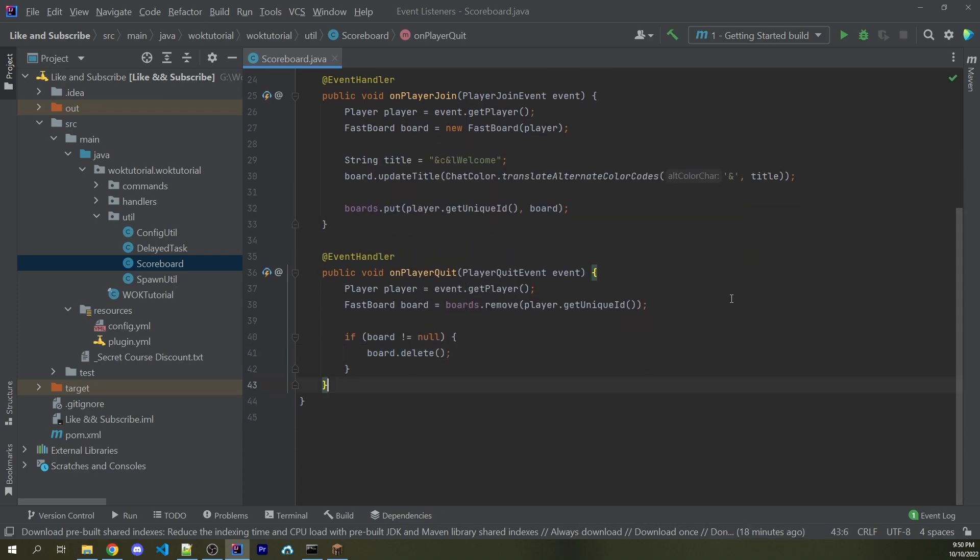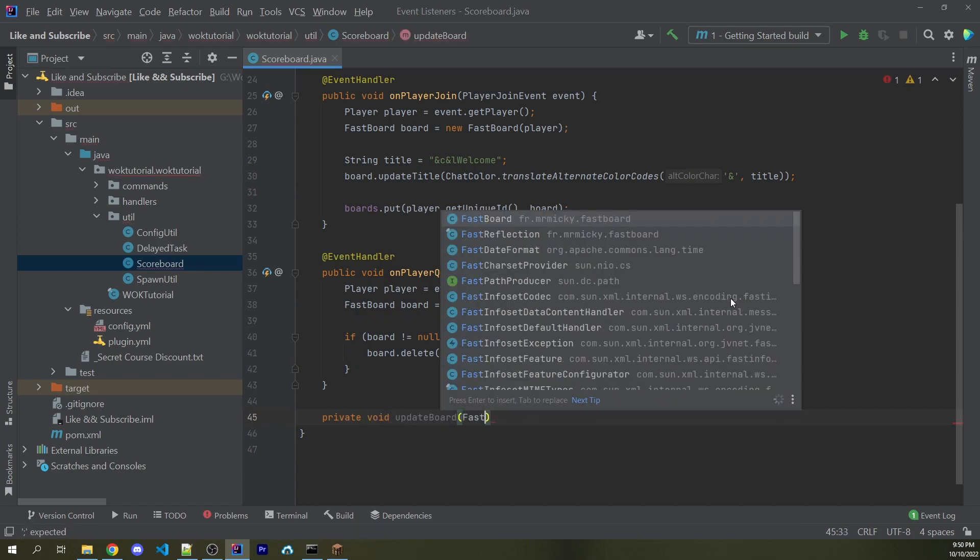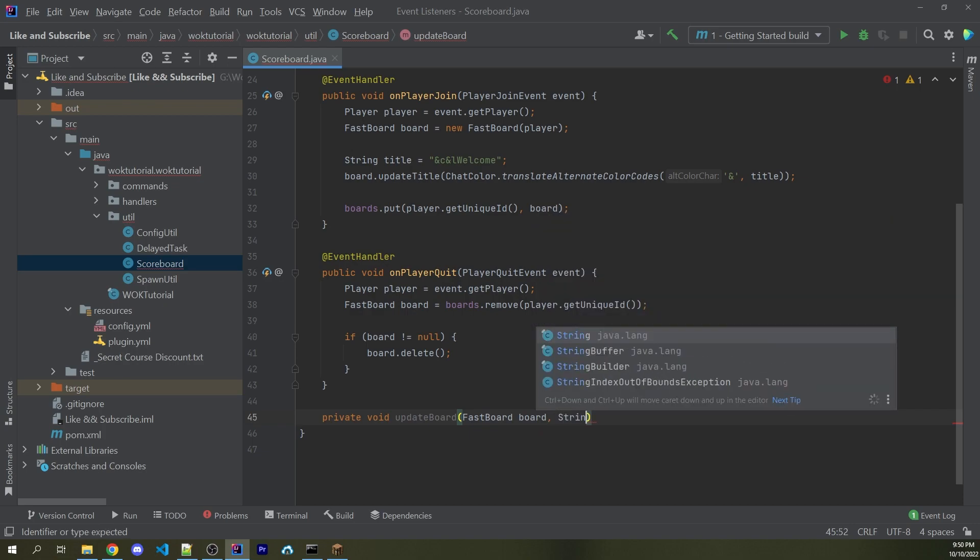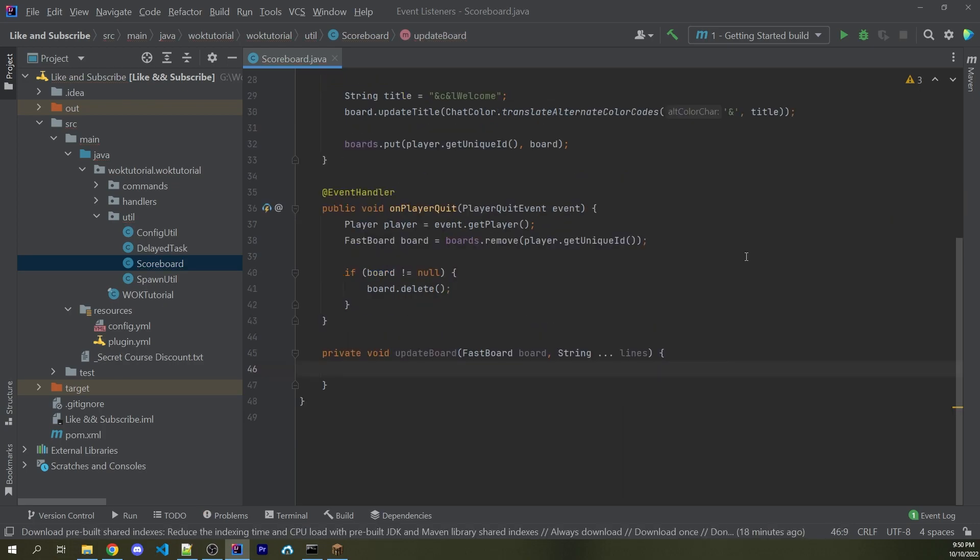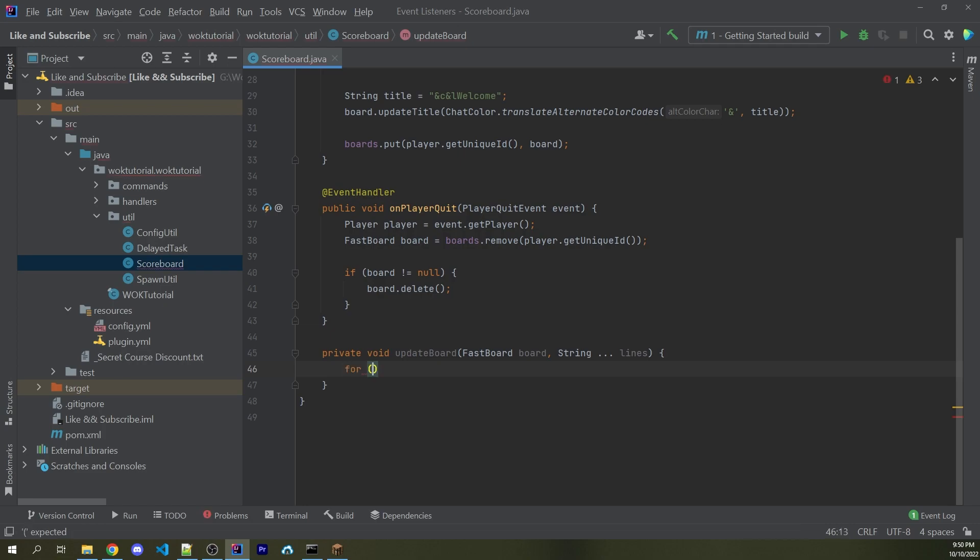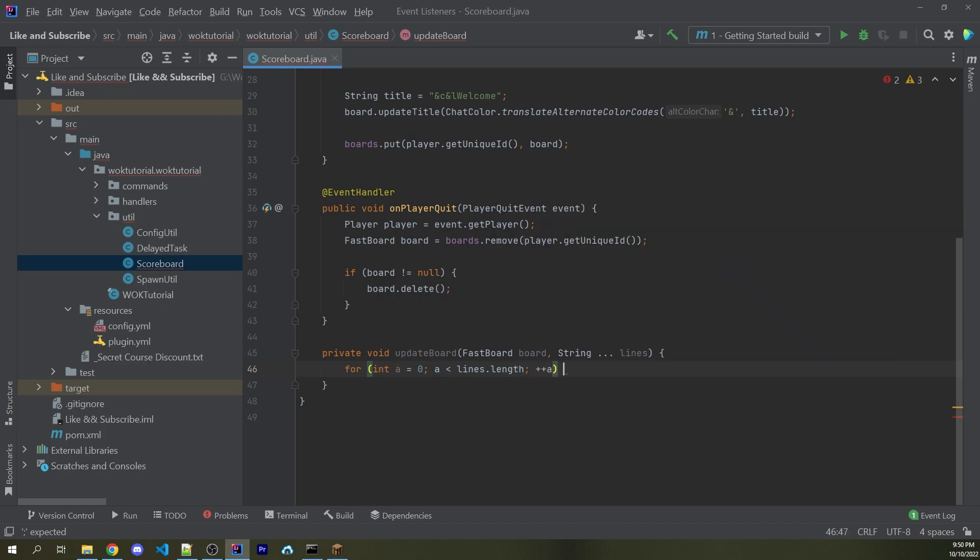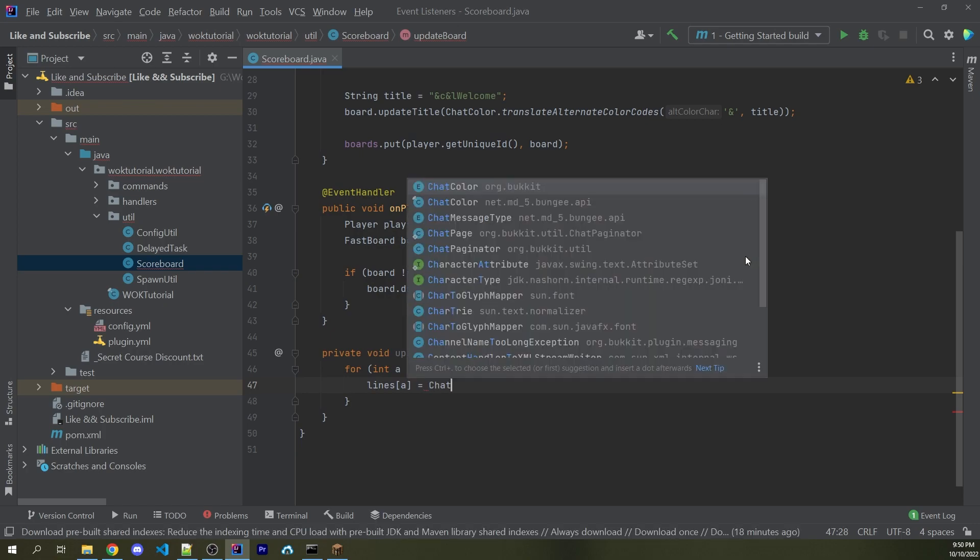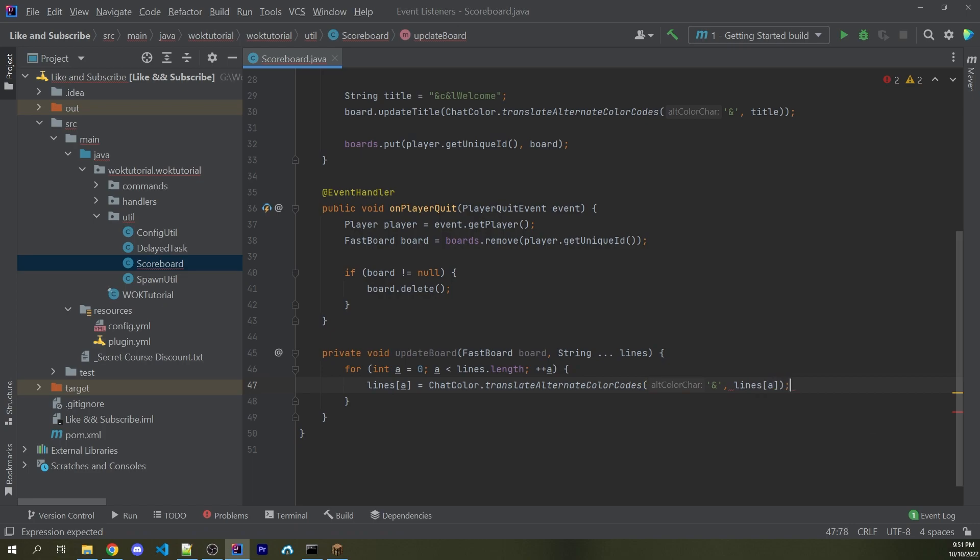Now I want to create a private method in here, we're just going to actually update everything. And we're going to use a varargs argument to pass in any number of strings. So here I can say private void updateBoard, we're going to first pass in a FastBoard instance called board, and then a varargs variable called lines for each individual line. And one thing I want to do is I first want to loop through every single individual line and translate the color code to make sure our ampersand symbol color codes are going to work correctly. So there are multiple ways to do this. A very simple way is to use a standard for loop. So for int i equals zero, while i is less than lines.length, I can now increment i.